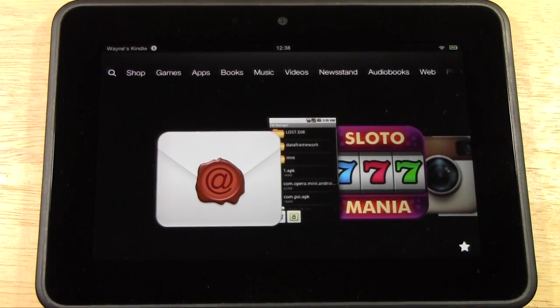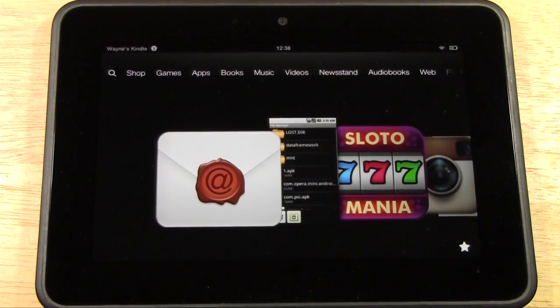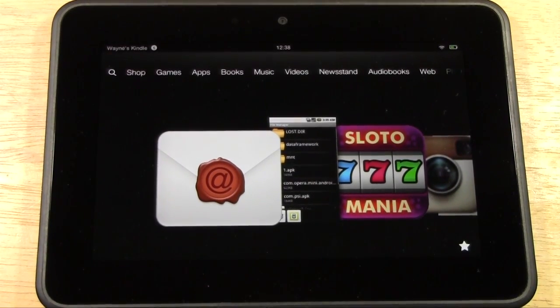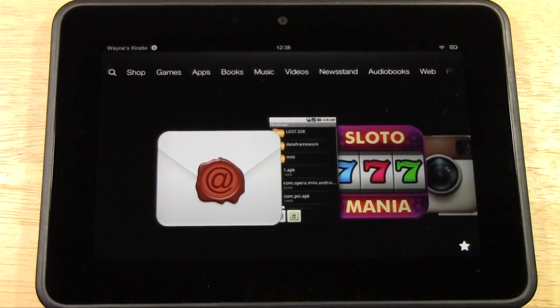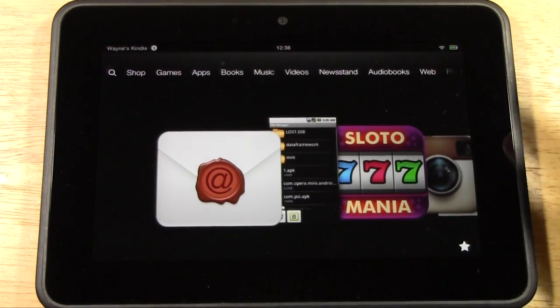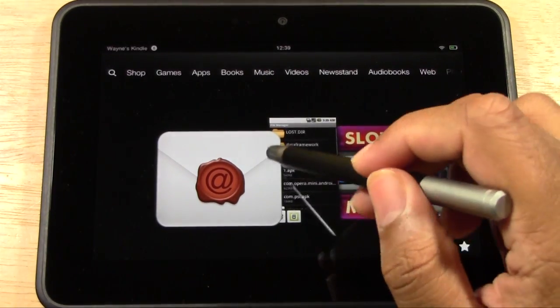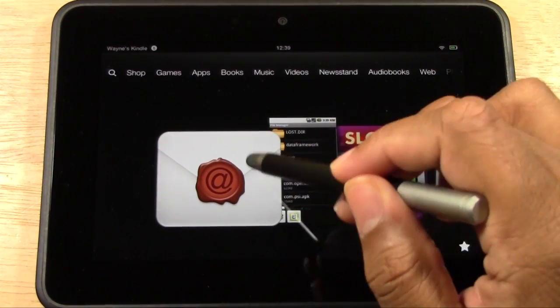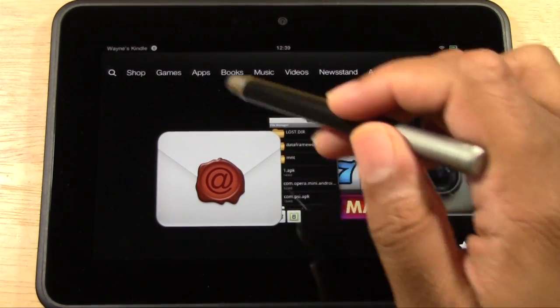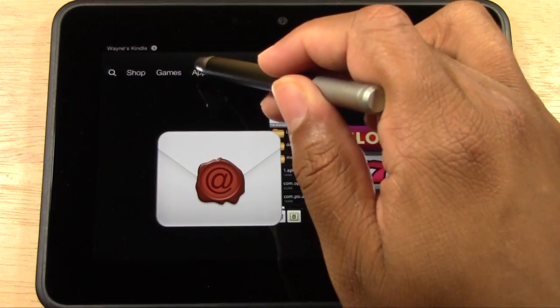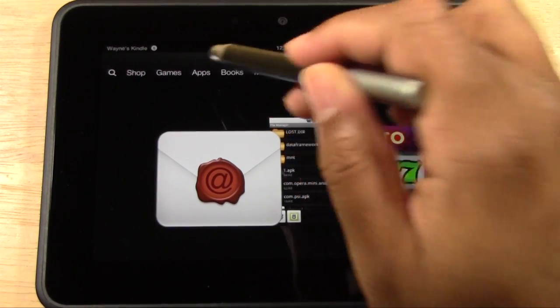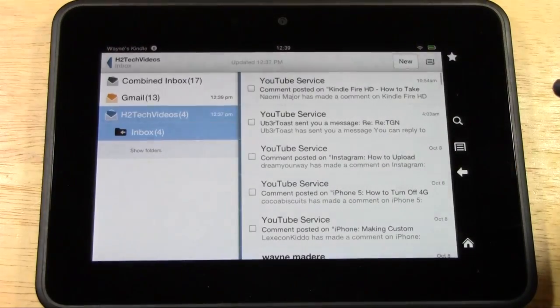All right, so now we're back here on the Kindle Fire. We just emailed the file to ourself. What we're going to do now is open up the email application. You may have it on your front screen, or you would go to apps. I'm going to go ahead and tap on it right here.